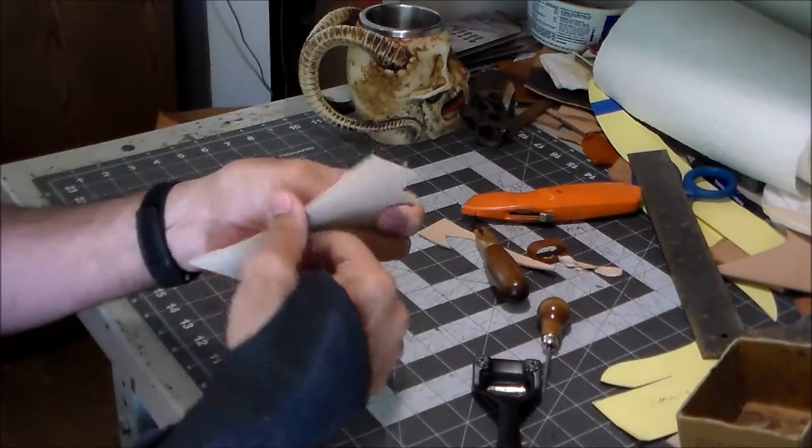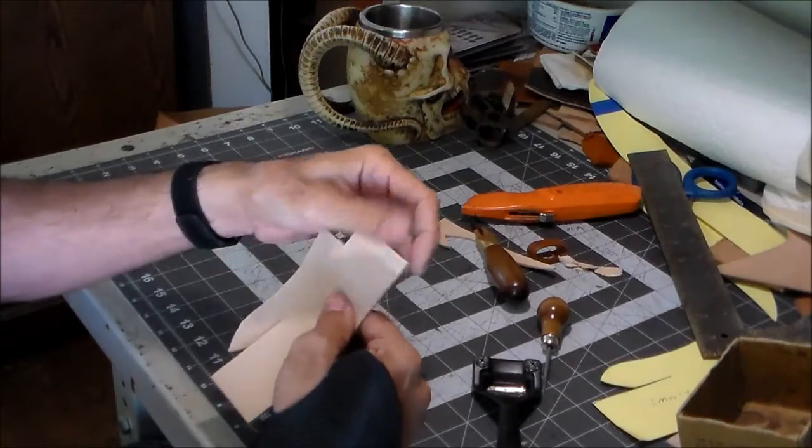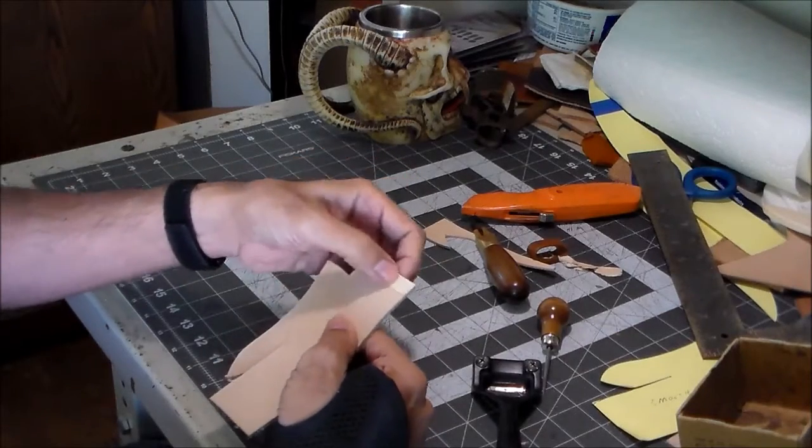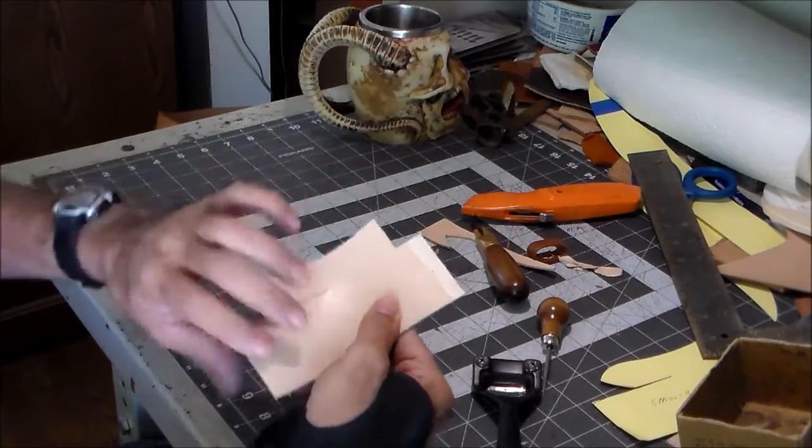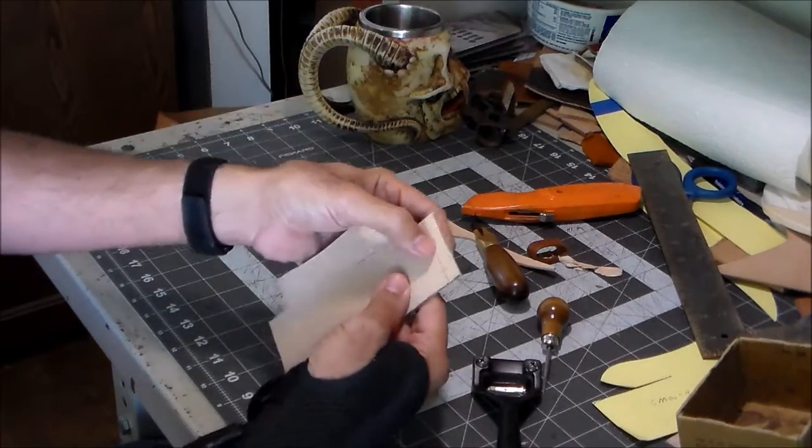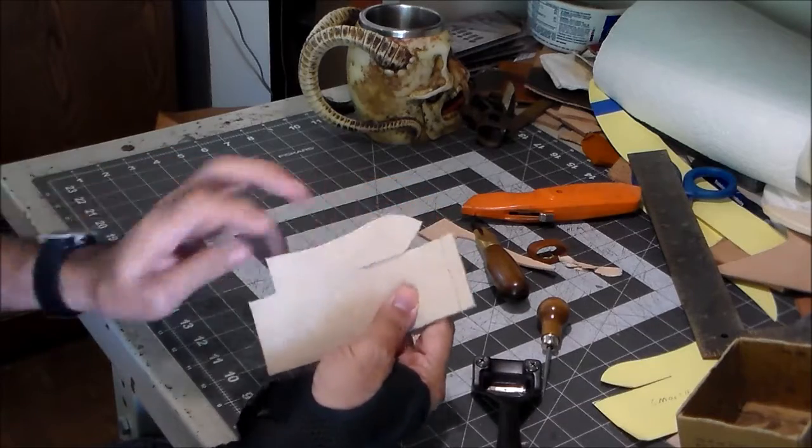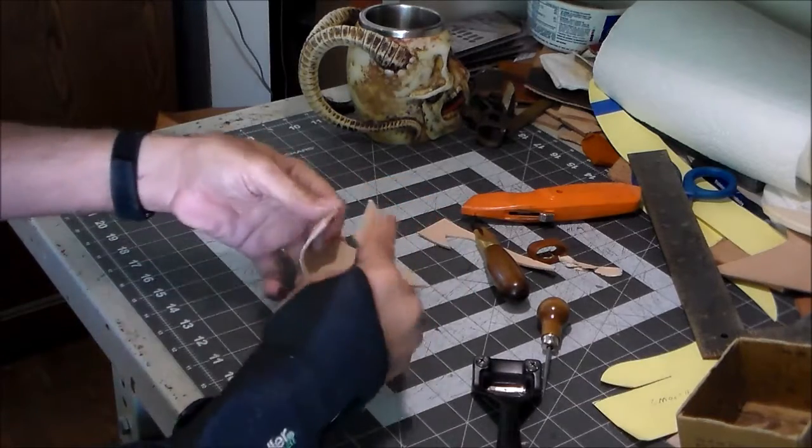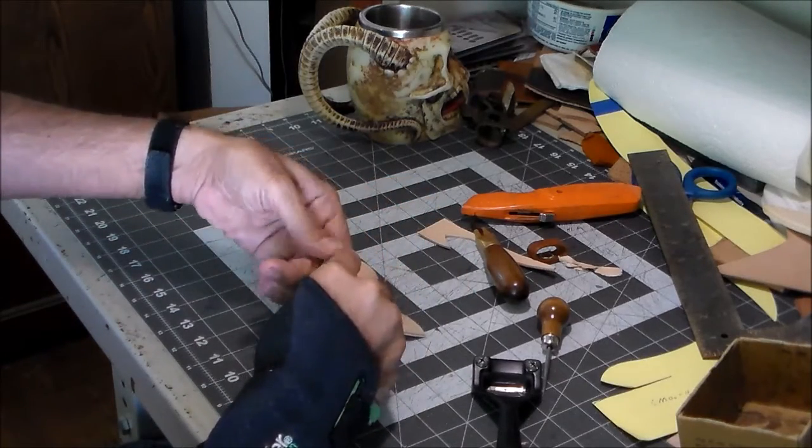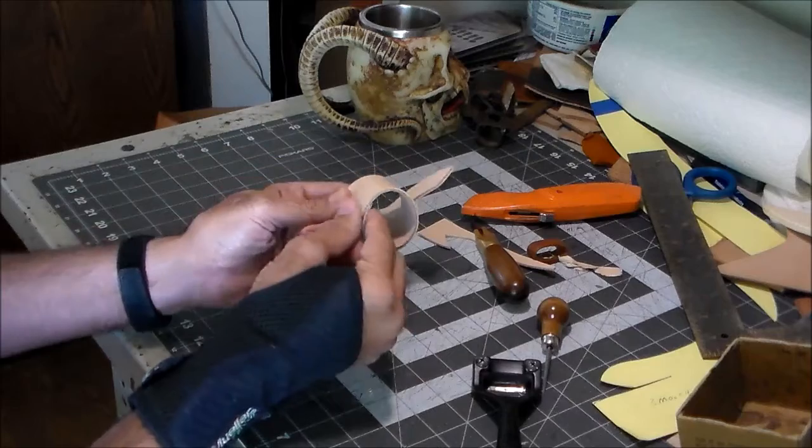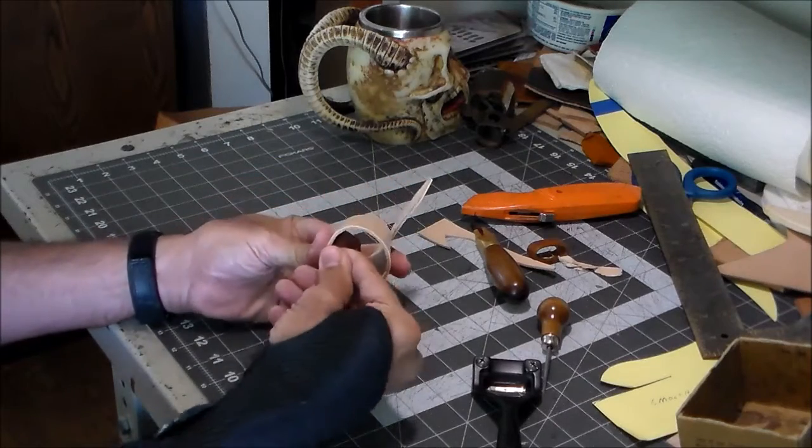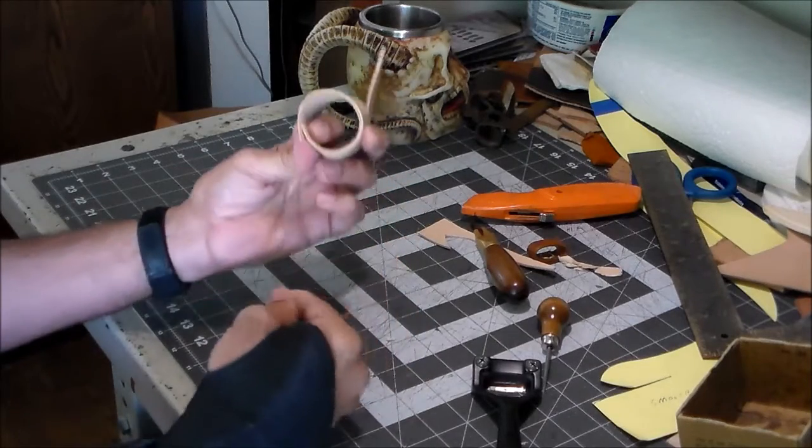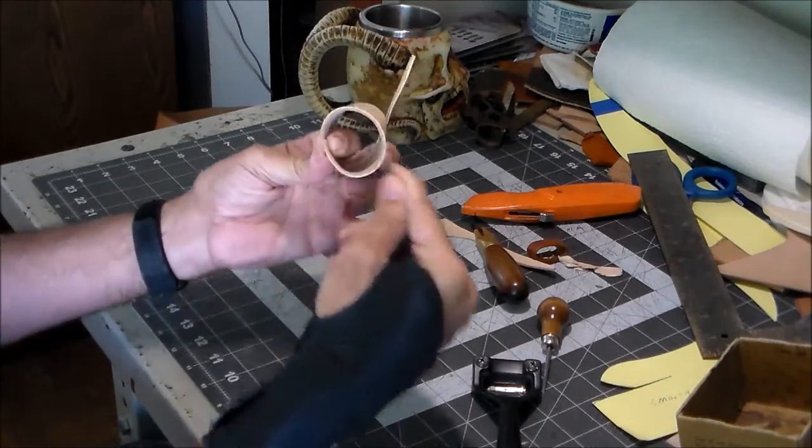And you have it scived down. I got a bit more to do, but you can see what I'm getting to. That's going to scive down to a taper. And then when this is folded over and glued, that taper will end up being the same thickness as this.